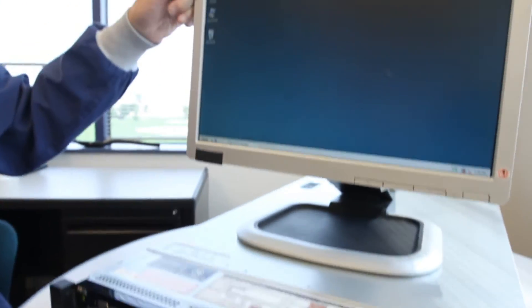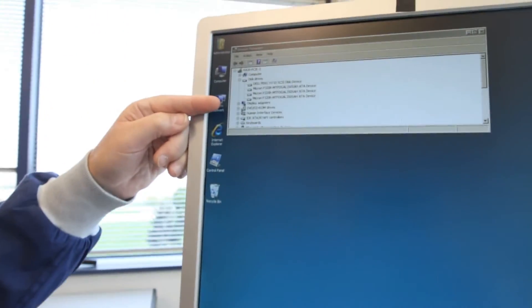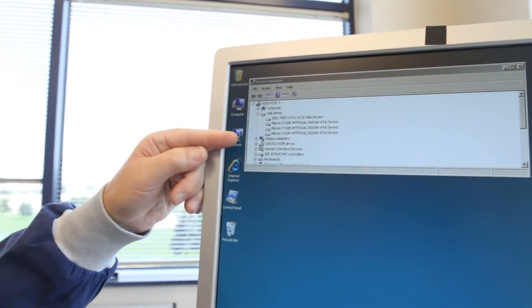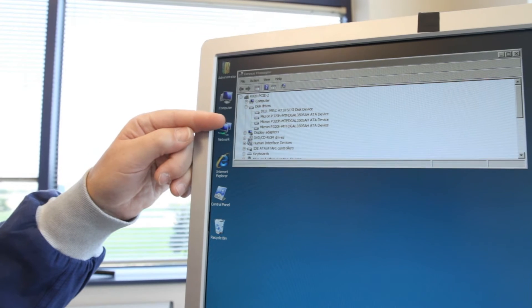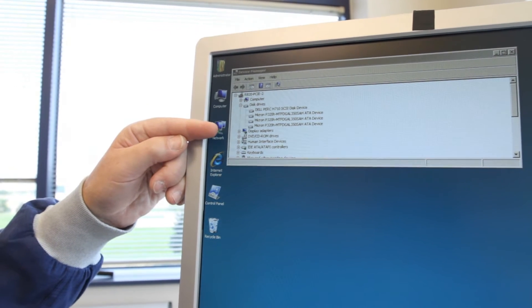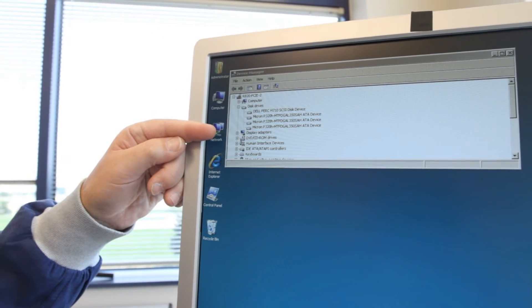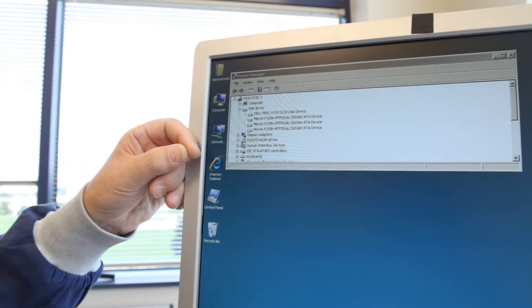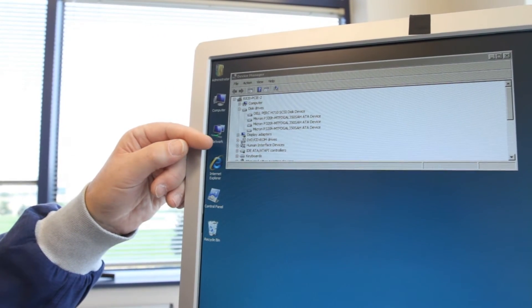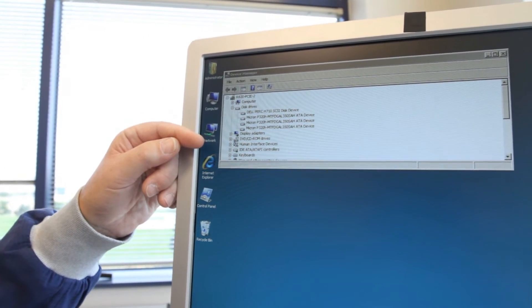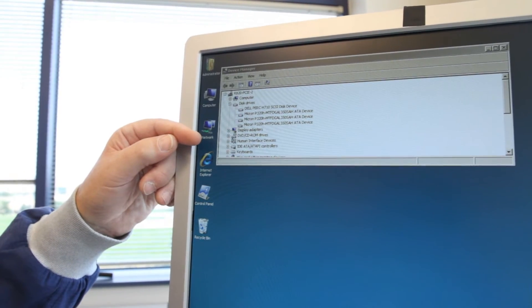As we look at Device Manager, you'll see the platform currently has three of these drives installed. Each of these drives has 350 gigabytes of capacity.